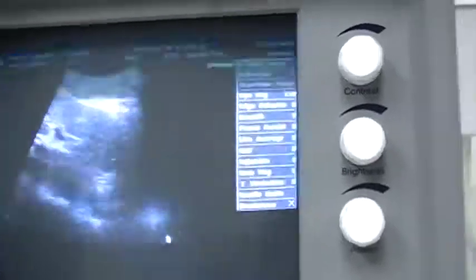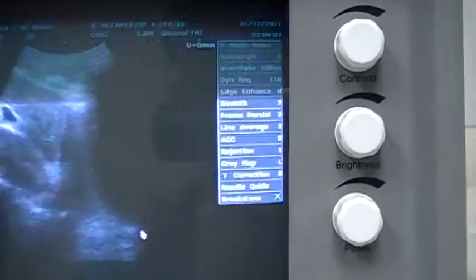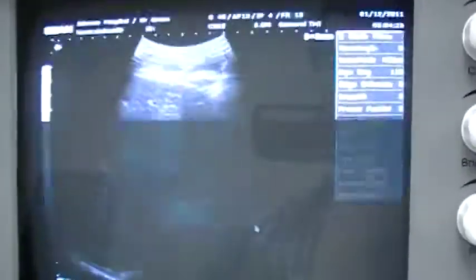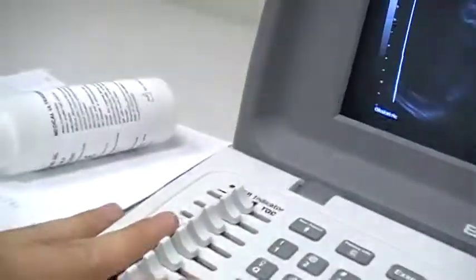The deeper the organ you are scanning, the lower the frequency you should use. You can also adjust the depth using this button — adjust it to the depth you want. If the image is still not good after adjusting the depth, continue fine-tuning.